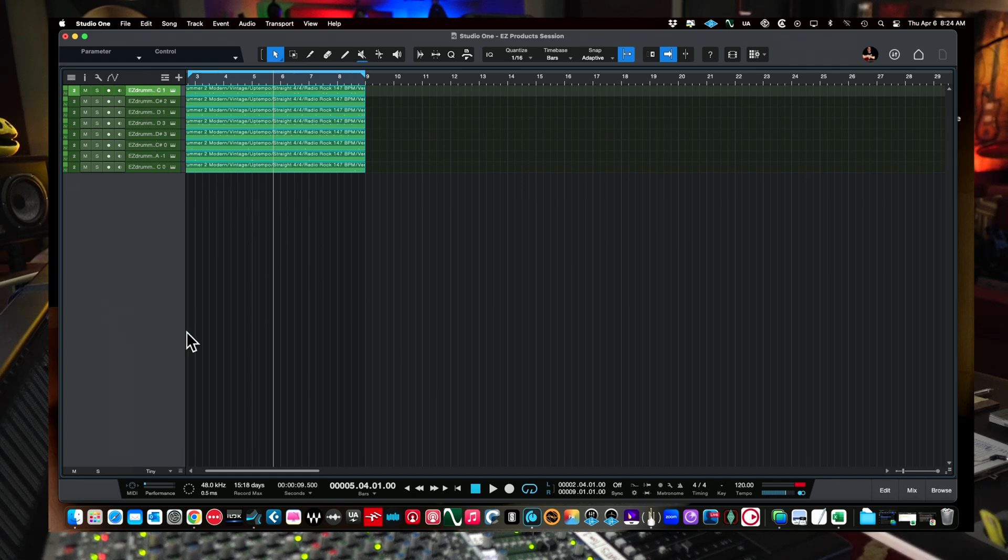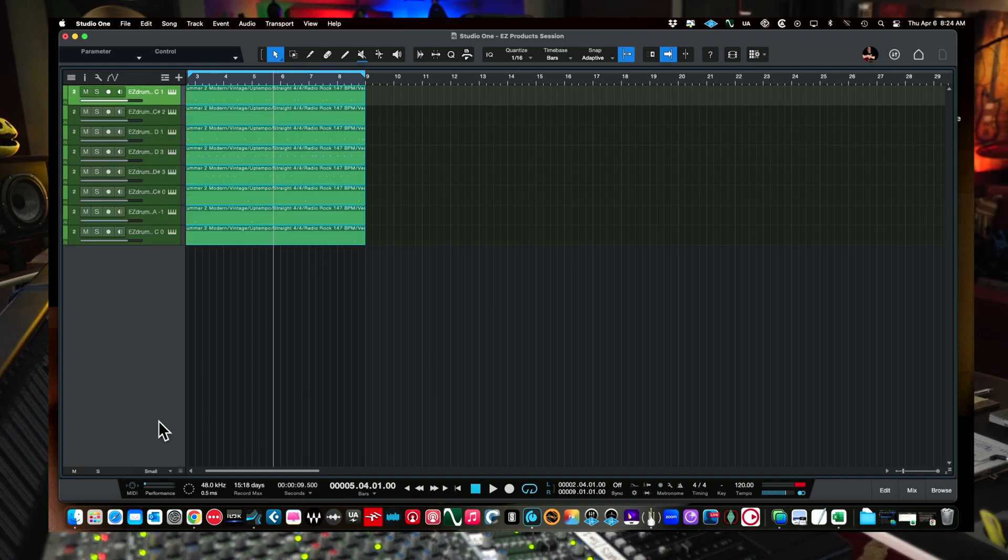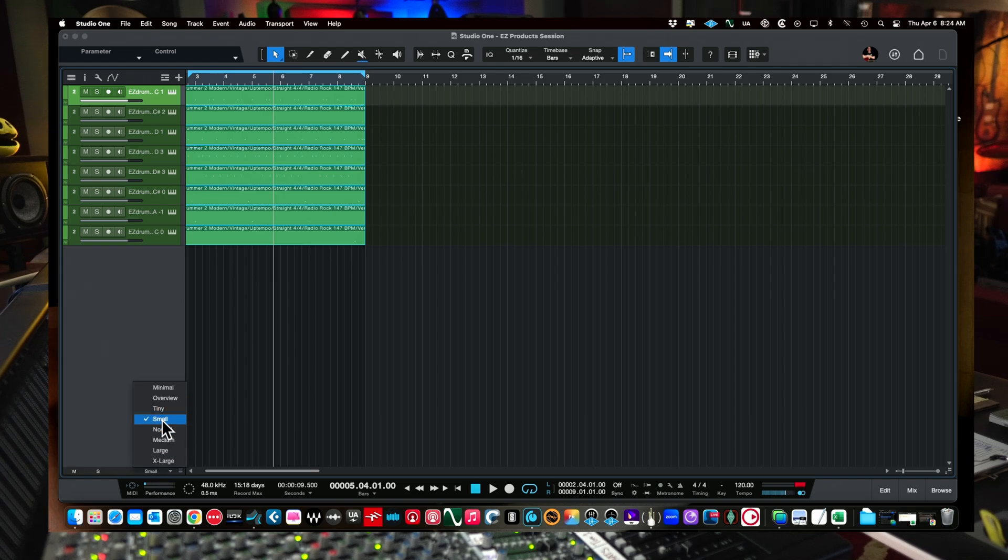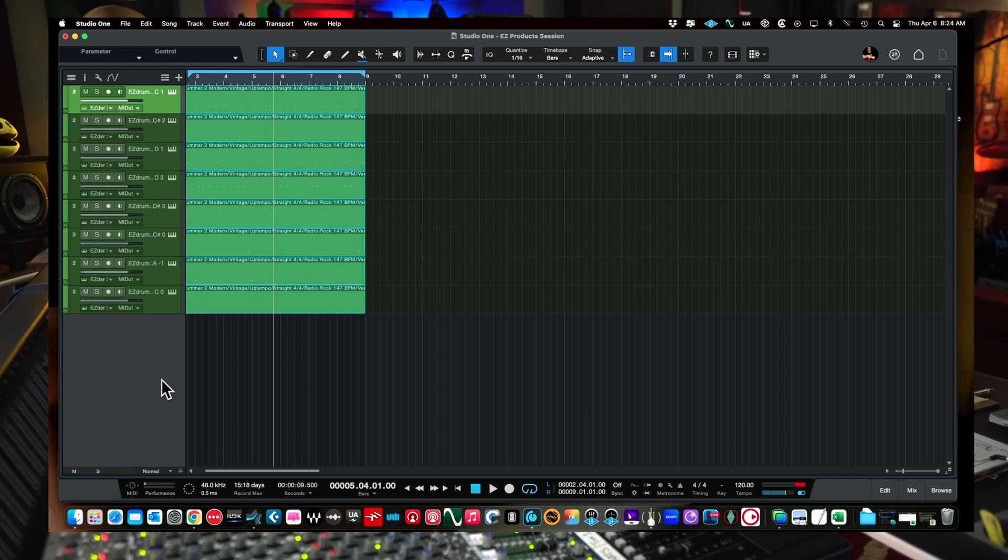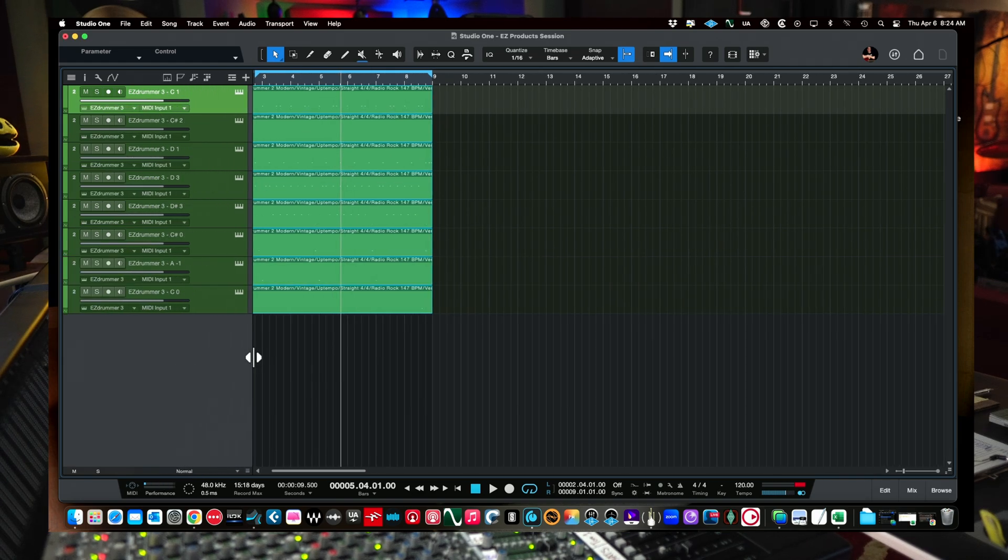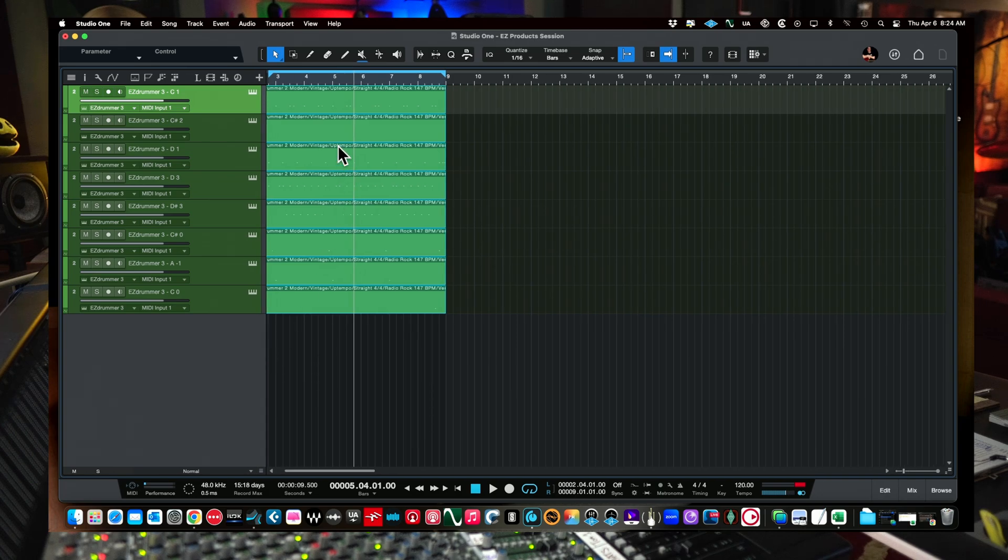Uncle Dave, get it right. Instrument part, explode pitches to tracks. Watch what happens when we do that. Now you'll see, let me just make this bigger for us here. A little bit bigger than this. Now you'll see all of our MIDI notes have been broken out.